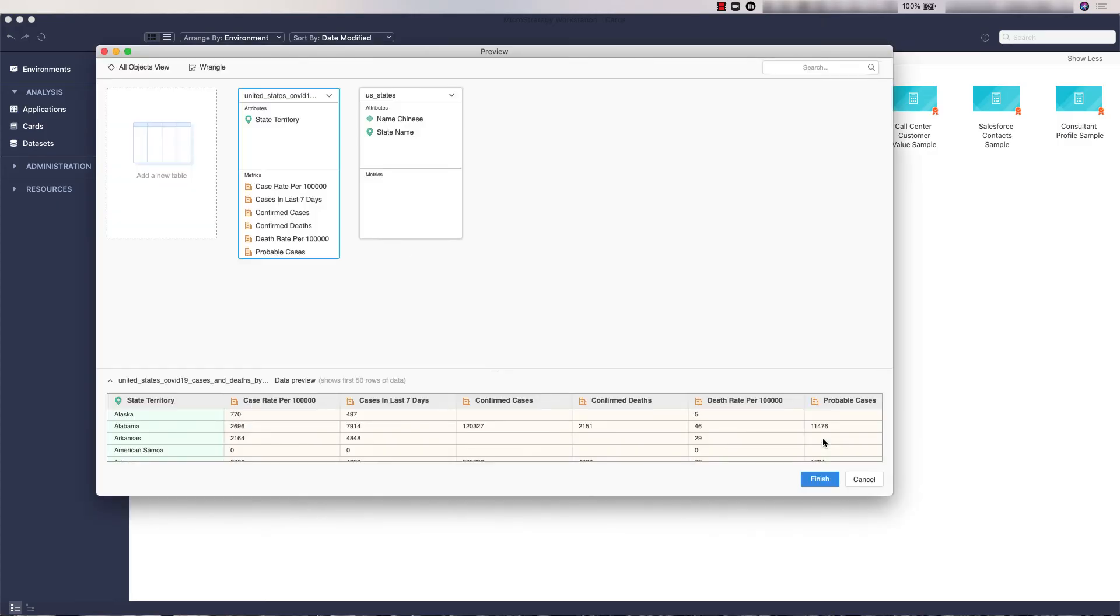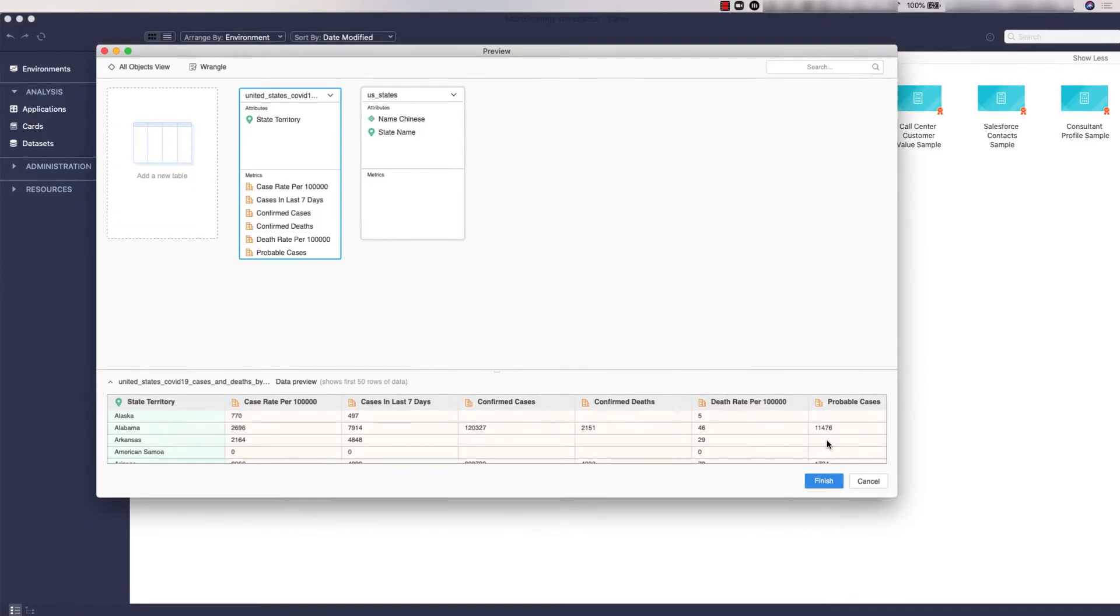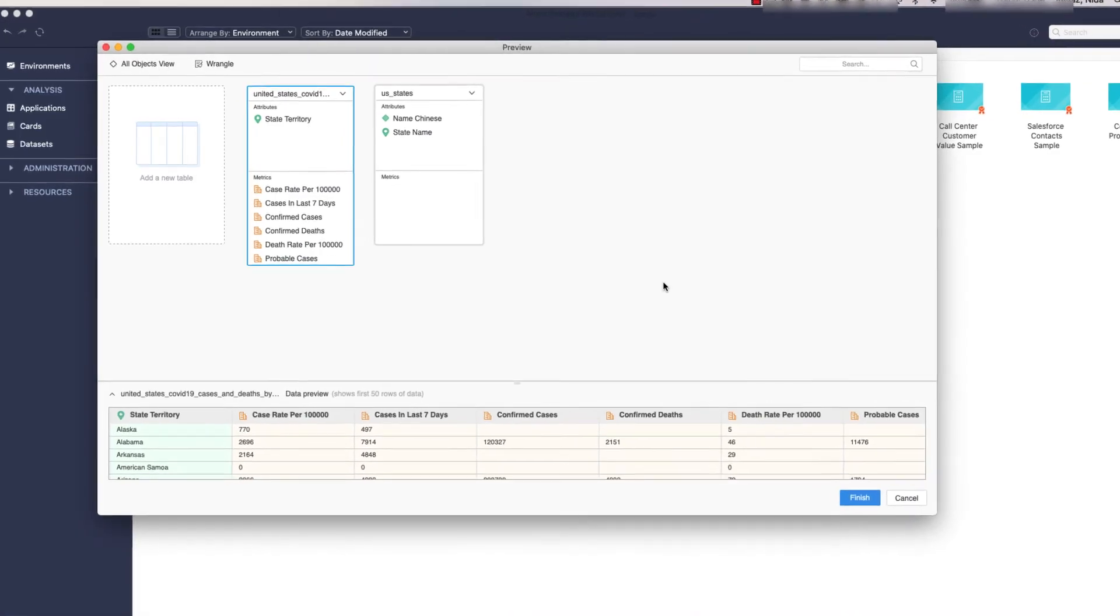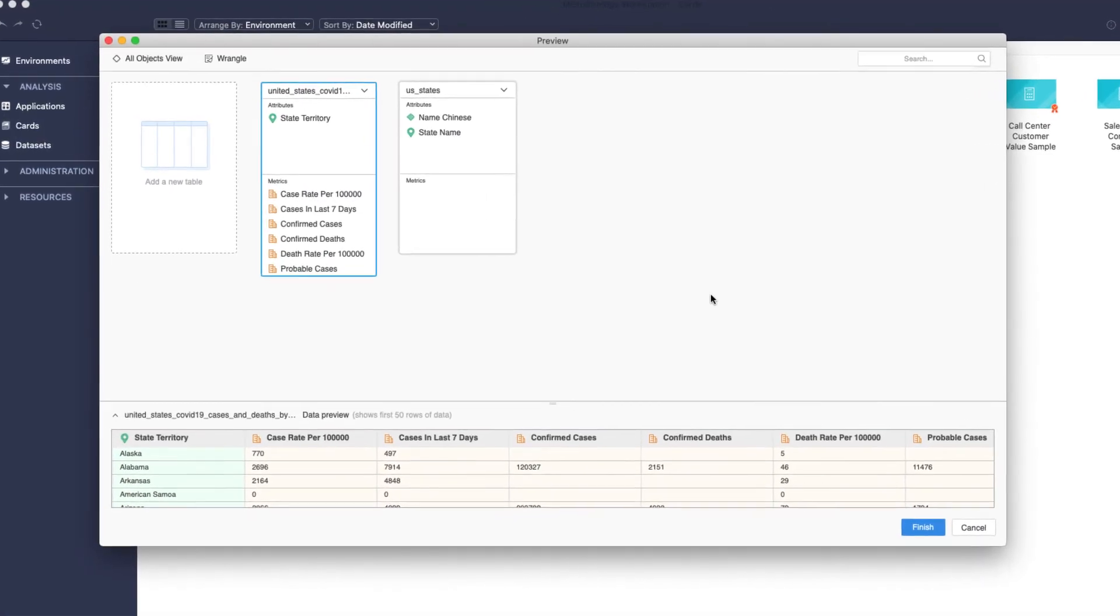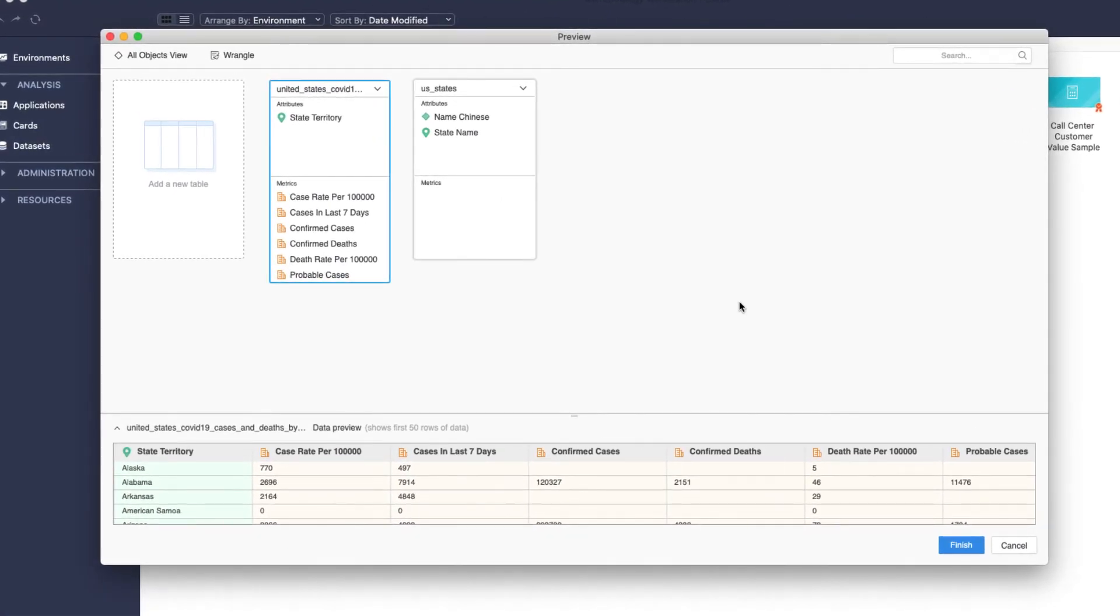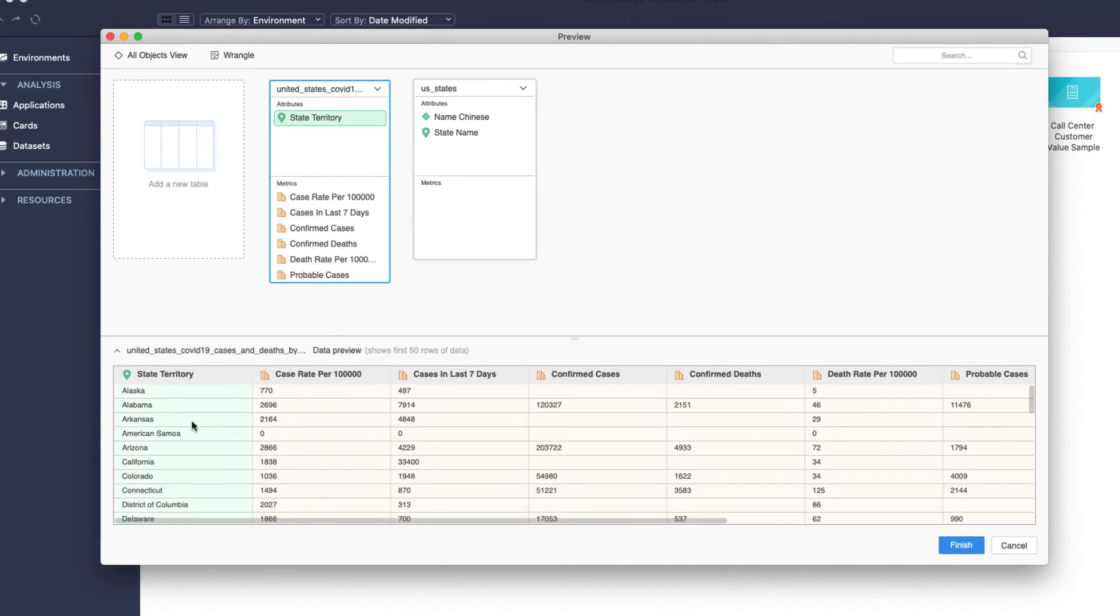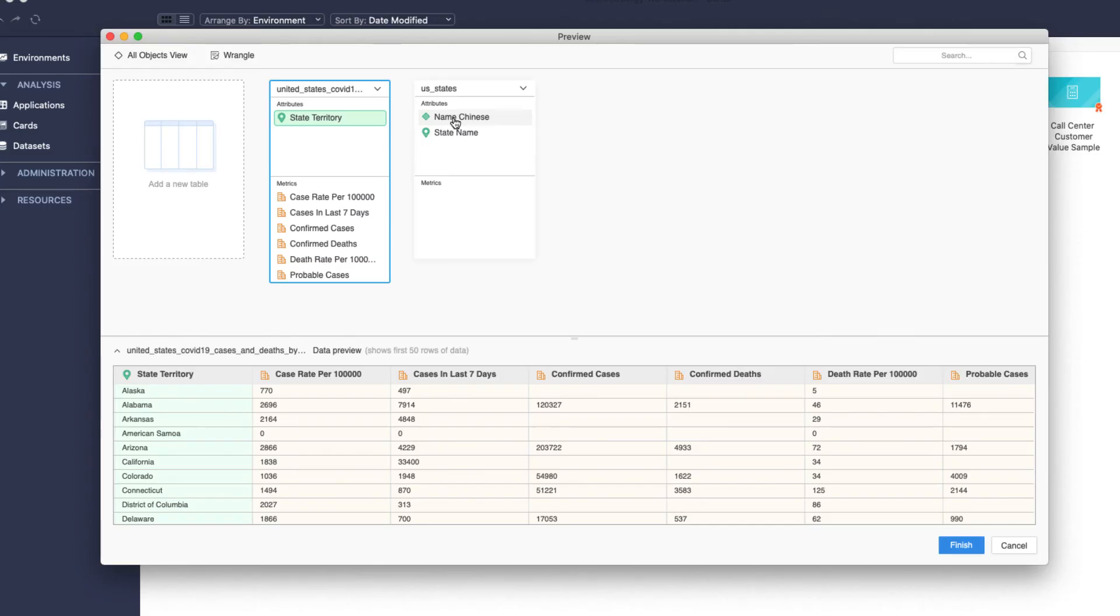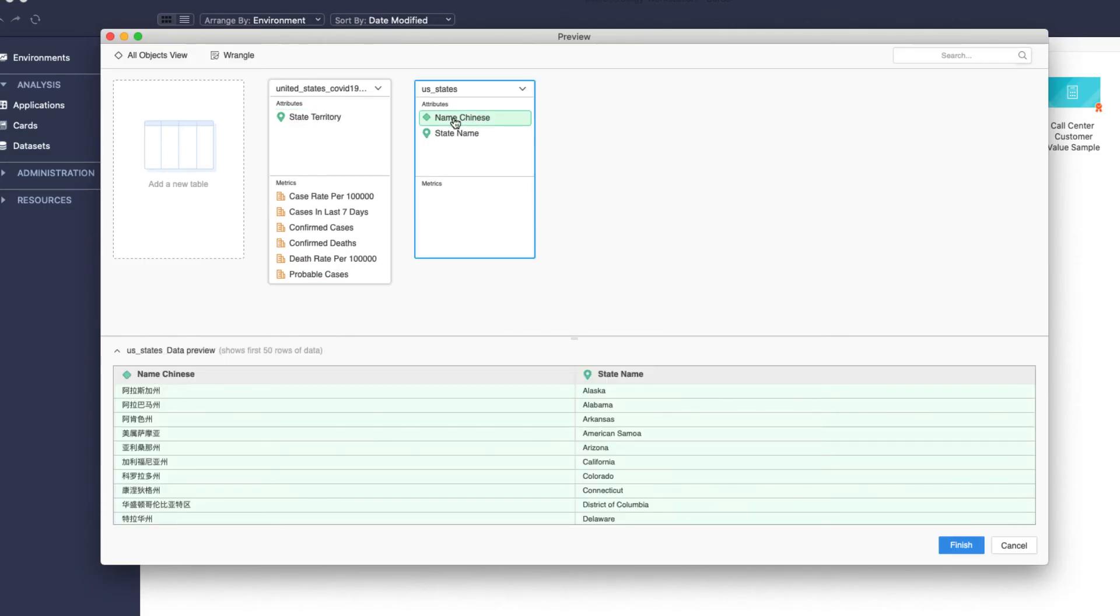In the Data Preparation window, you can ensure that your data is imported correctly. In this scenario, the first table contains an attribute called USStates and the data related to it, whereas the second table contains the same attribute along with a localized version of US state names in Chinese.